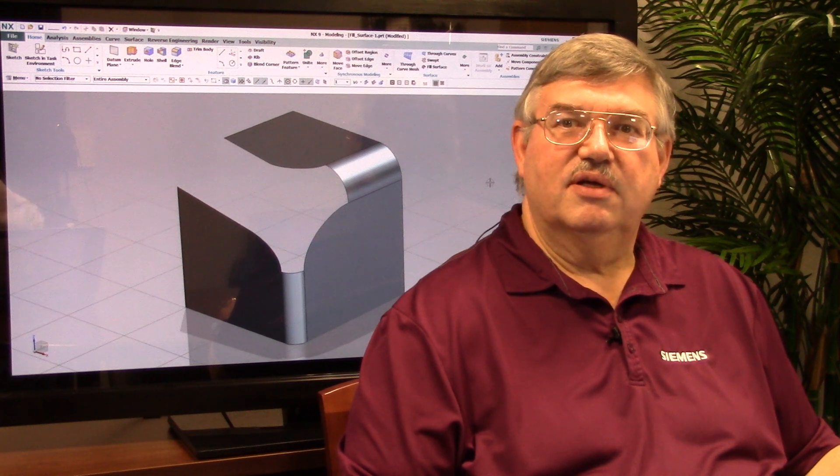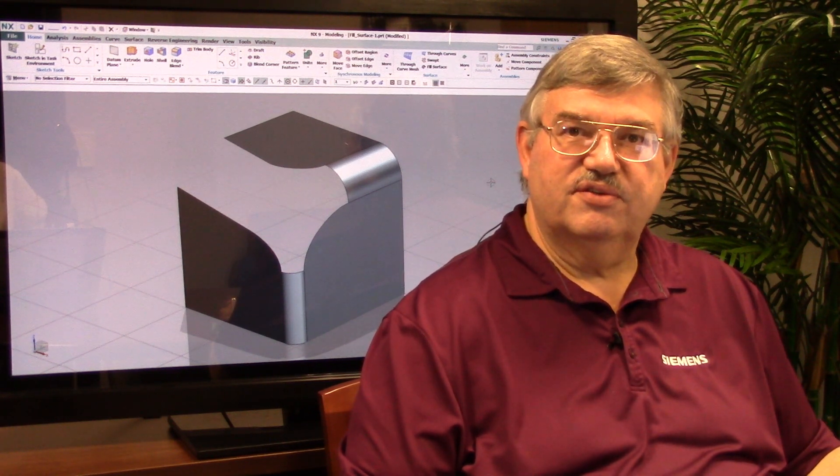Welcome. This is John Baker and I'm here to talk about some additional enhancements that we've made to NX9. Today we're going to talk about a new enhancement added to surface modeling. It's called a fill surface.